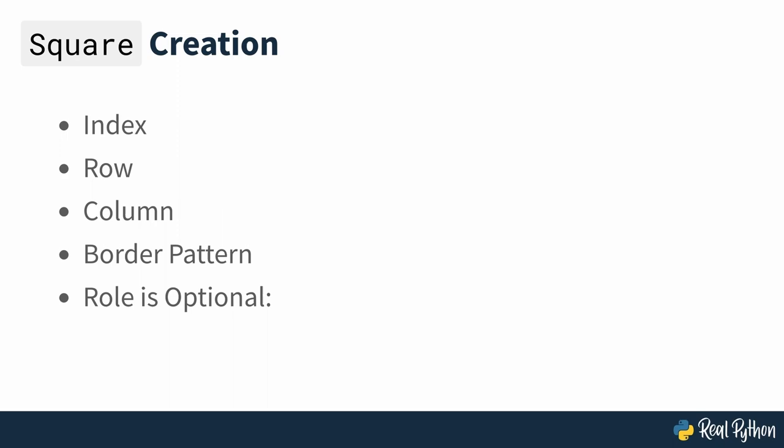And that's it. You've successfully modeled the square data type, so all the building blocks are now in place to build the maze. And that's what you'll be doing in the next section of the course.